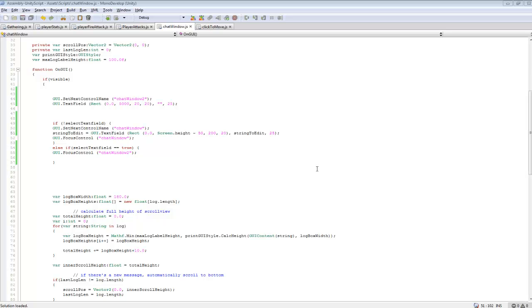Hey guys, in this tutorial I'm going to be teaching you how to fix our basic chat window. Originally, once it has been selected, you are unable to unselect it because of the GUI focus.